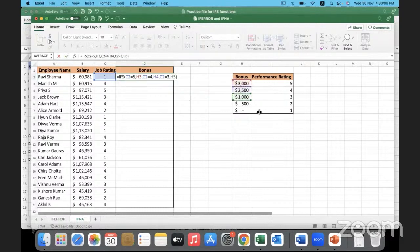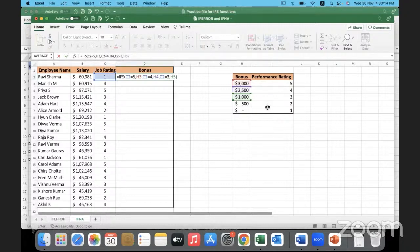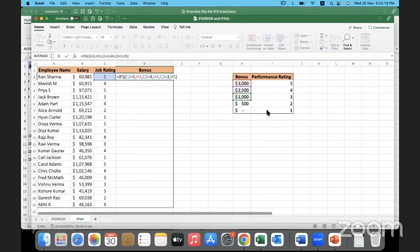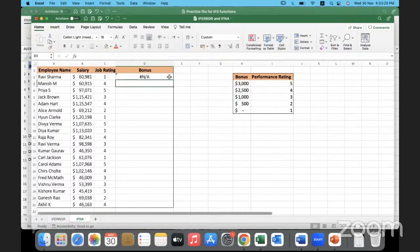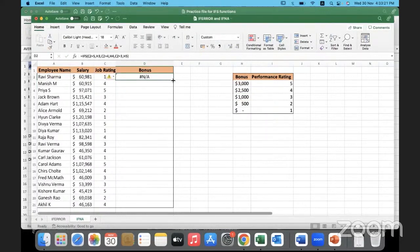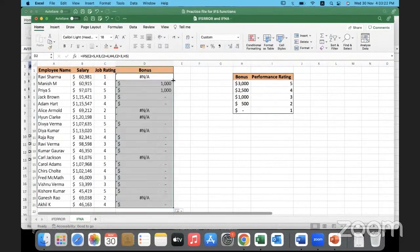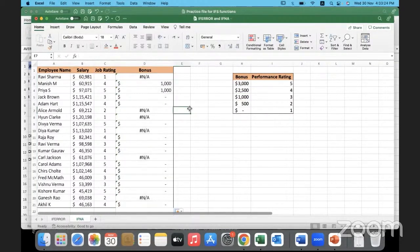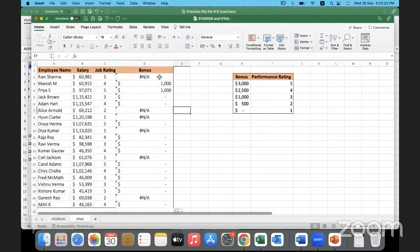I'm not handling what should be the bonus given if the performance rating is 2 or if the performance rating is 1. We are not providing any information for that scenario. Now let me just copy it down. You see what has happened wherever we had handled it.